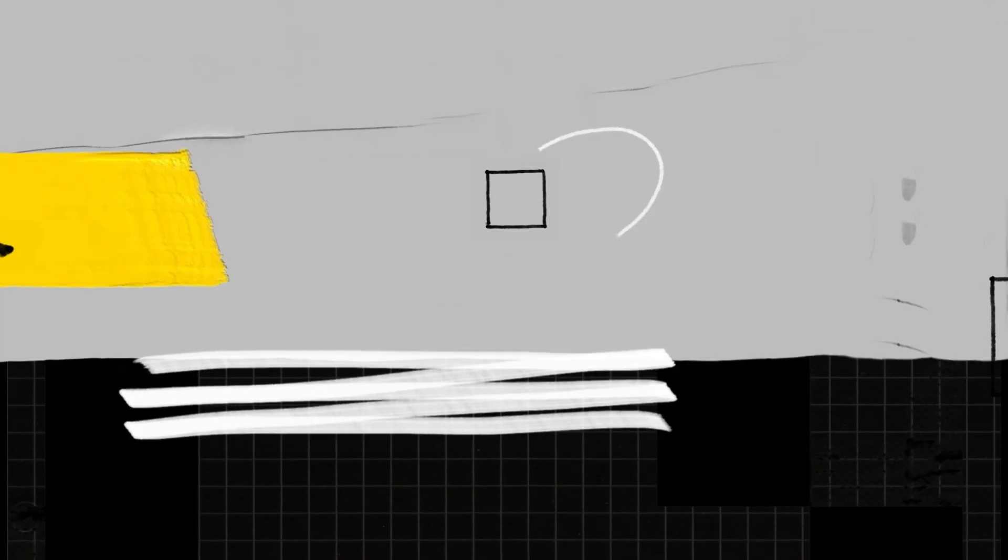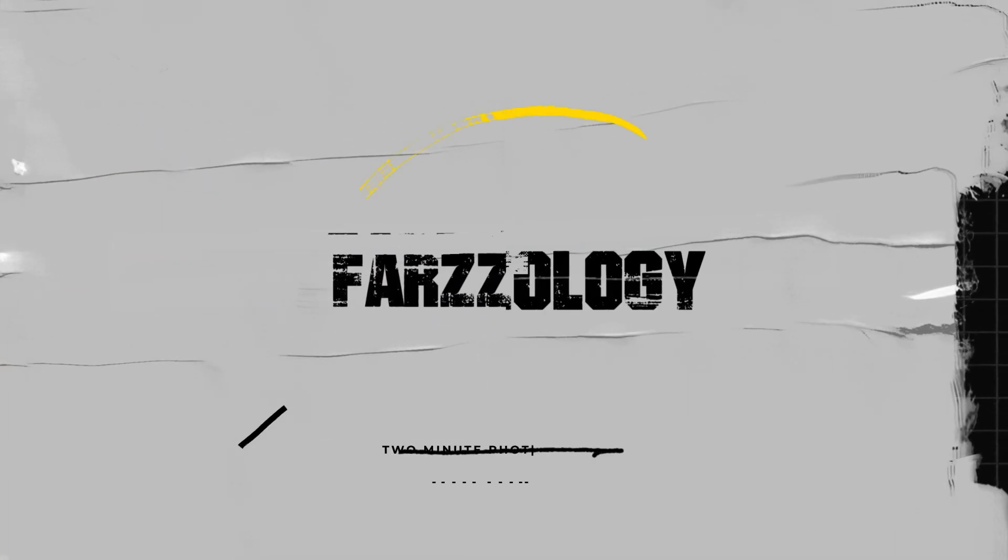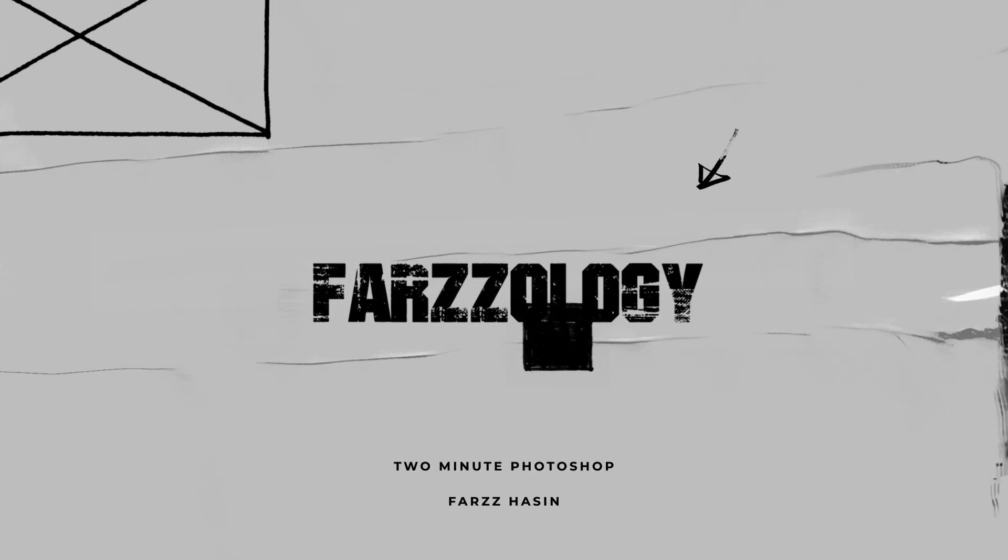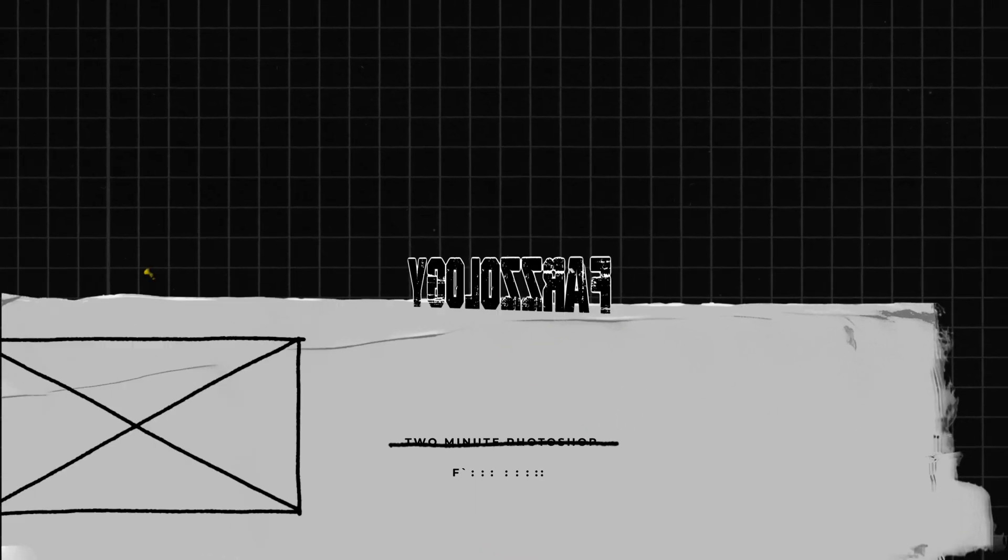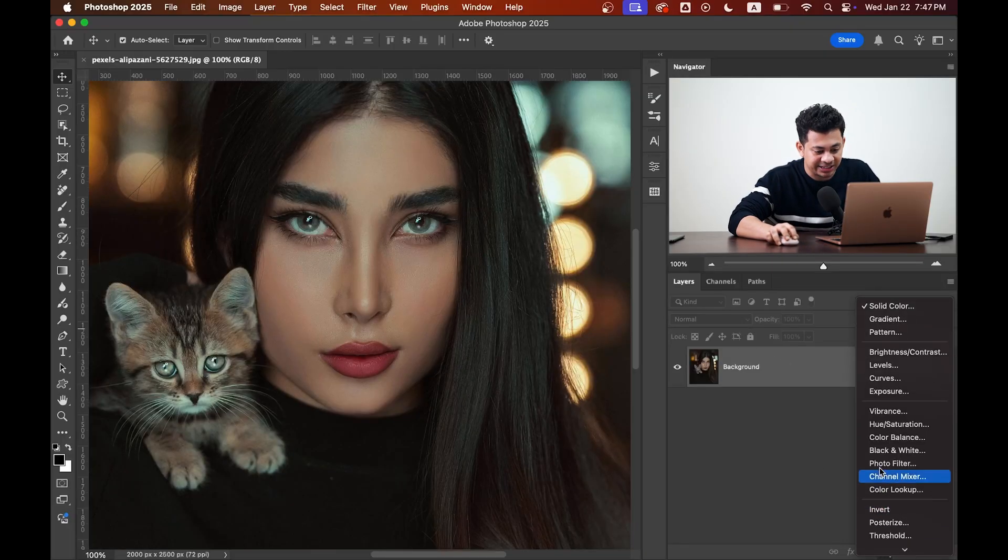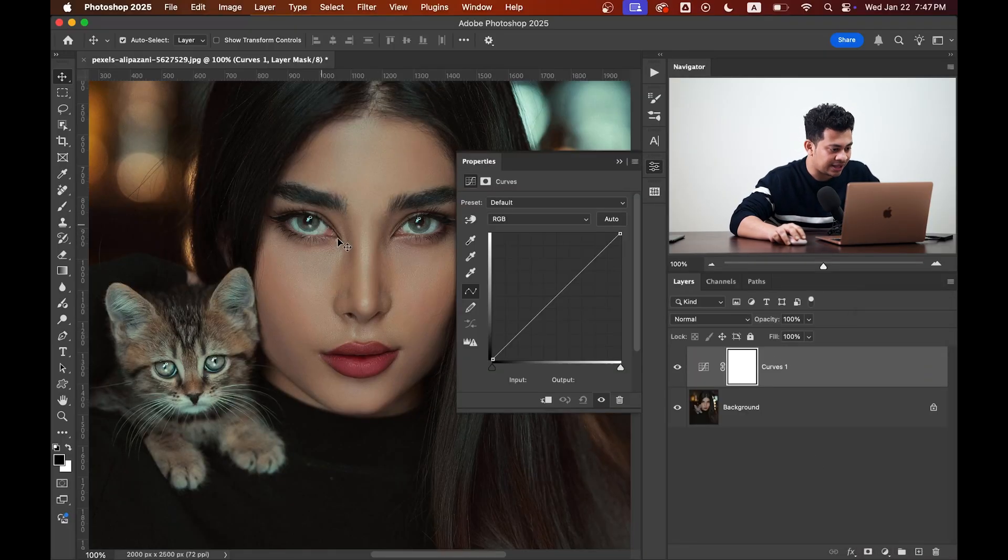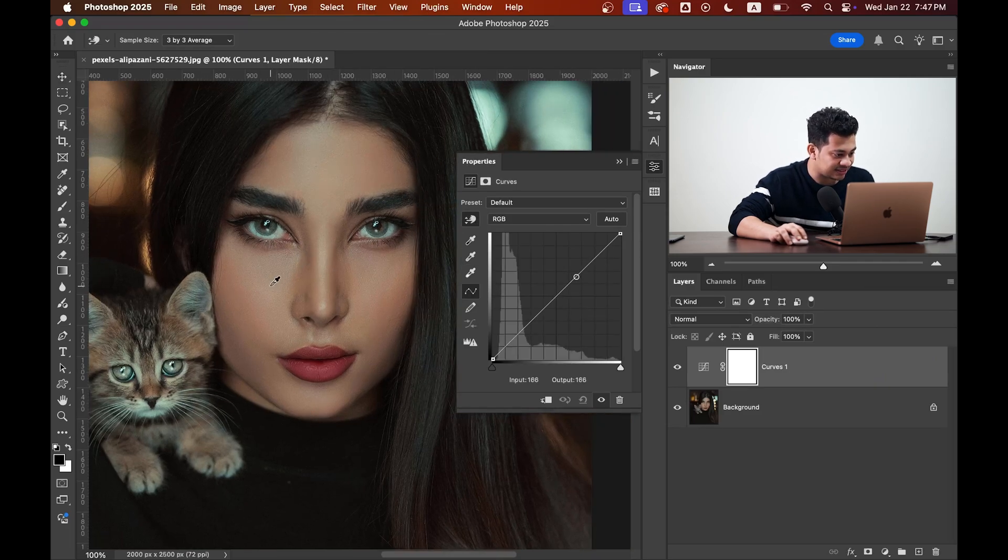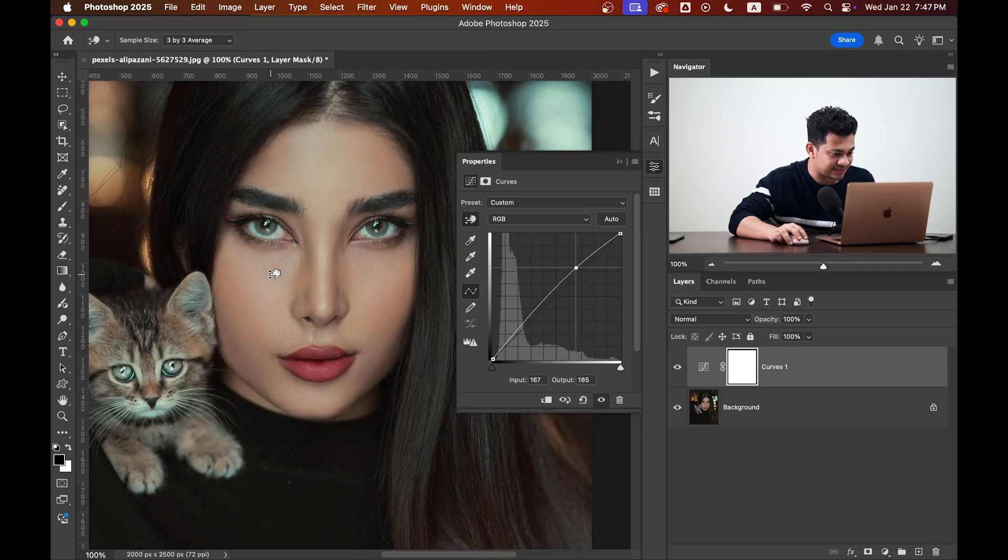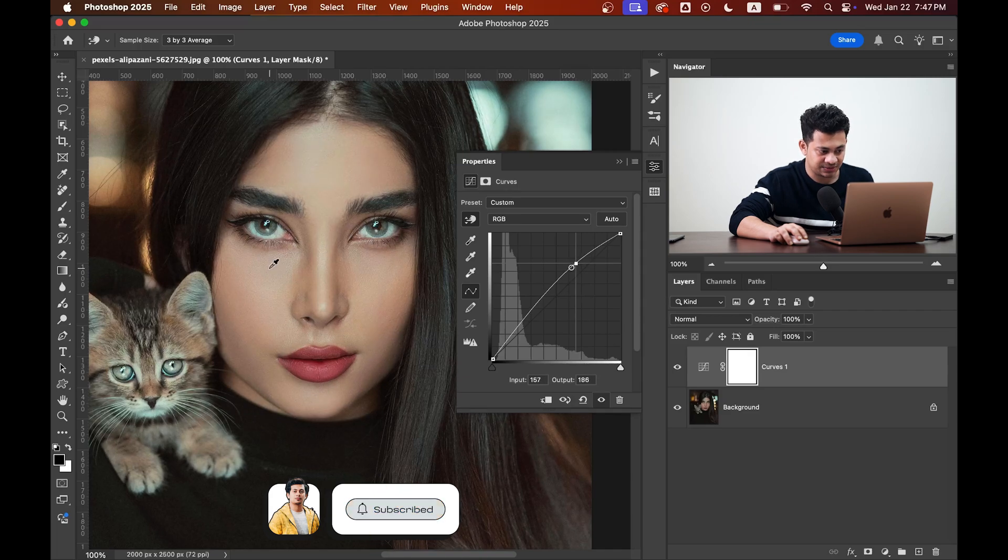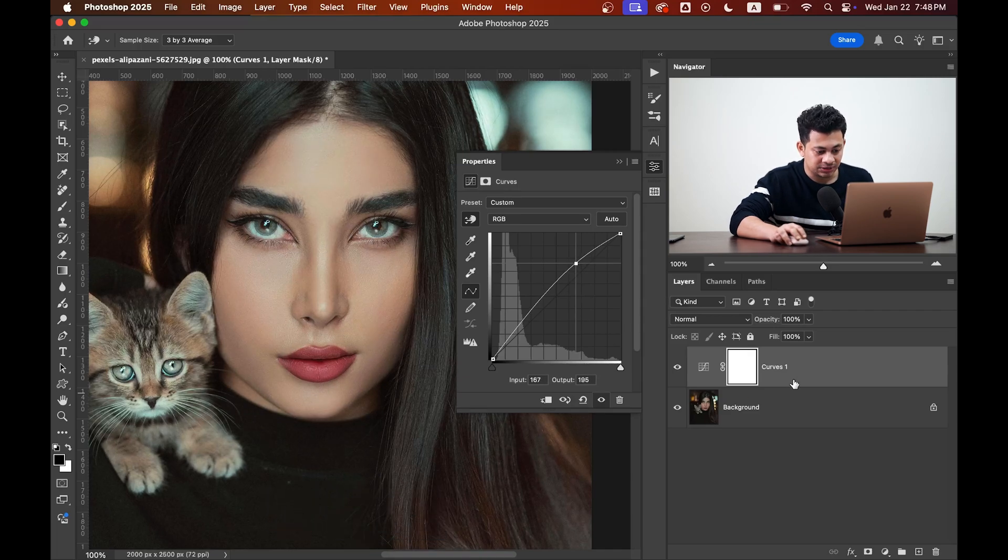Most of the time texture is already in the photo, you just need to bring it back. First, create a curves adjustment layer and lighten the face like this. I think it's done, it's perfect.